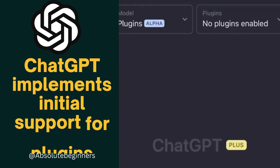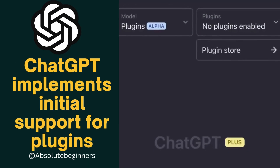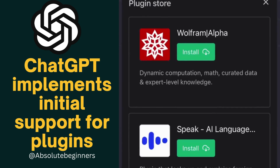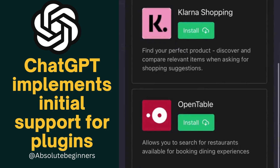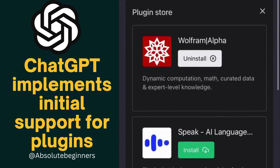Today I'm going to show you how you can use ChatGPT to do some simple meal planning. First, let's head to the plugin store to install the necessary plugins.